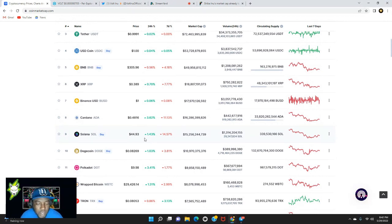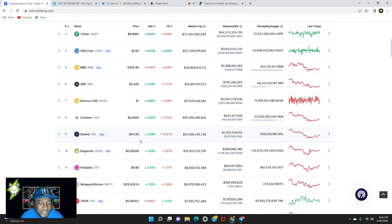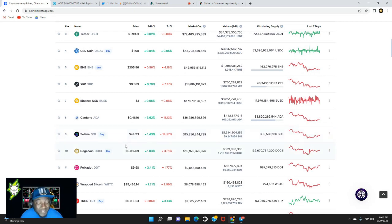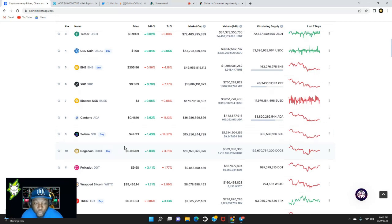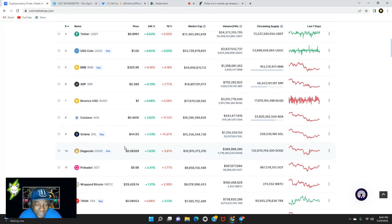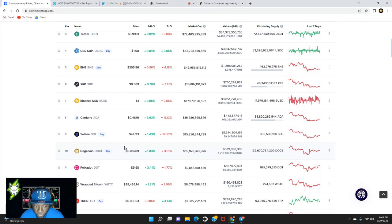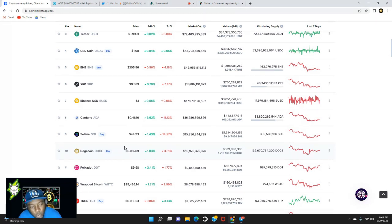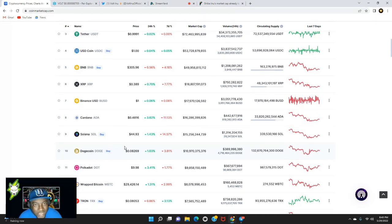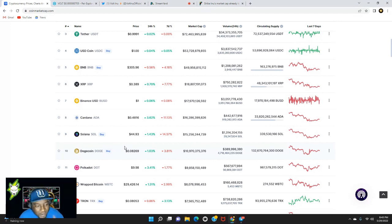BNB sitting at $305. Let's scroll on down here. Cardano up 3%, sitting at 48 cents right now. Solana is actually bouncing back, up 1.43% over the last 24 hours, sitting at $44.93. I did a video on Solana yesterday, was a great buying opportunity, so go back and check that video out. Solana is a blue chip token with a lot of potential.